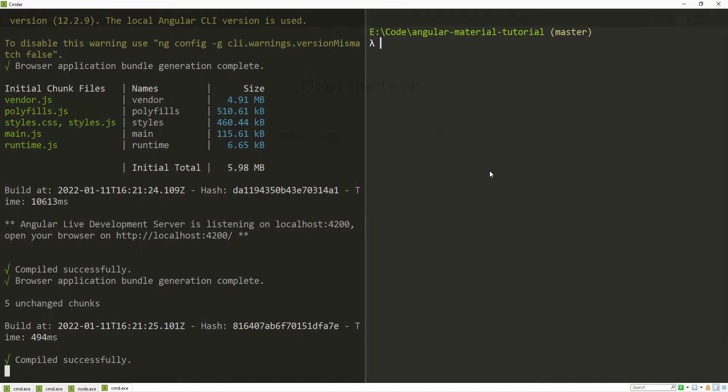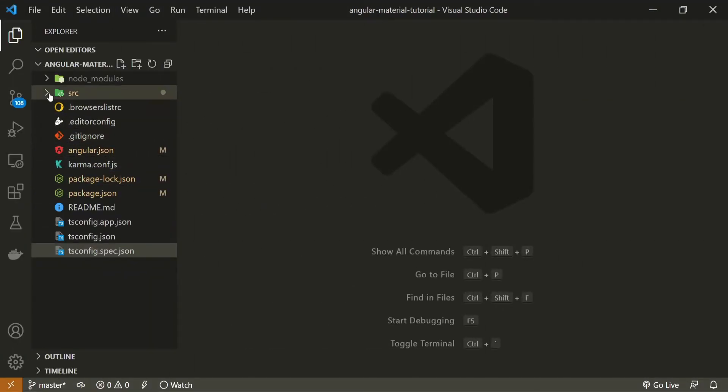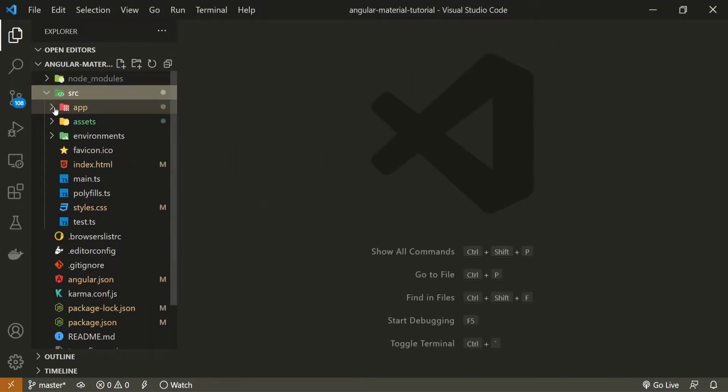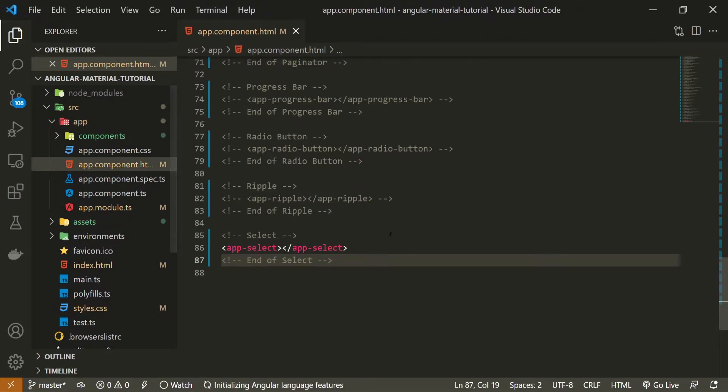As usual with all components, we will generate a specific component for this one as well. So here I will use command of ng, g for generate, c for component and I will generate my component in components slash side nav and that's it.